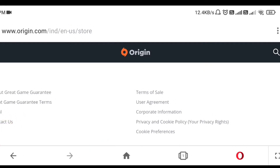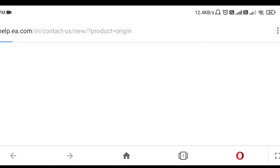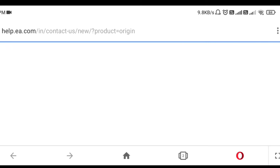As you can see, here is the option of Contact Us, so click on Contact Us. This website is loading right now.